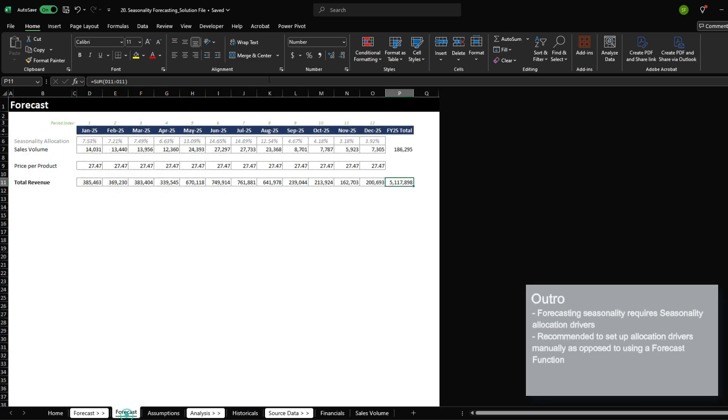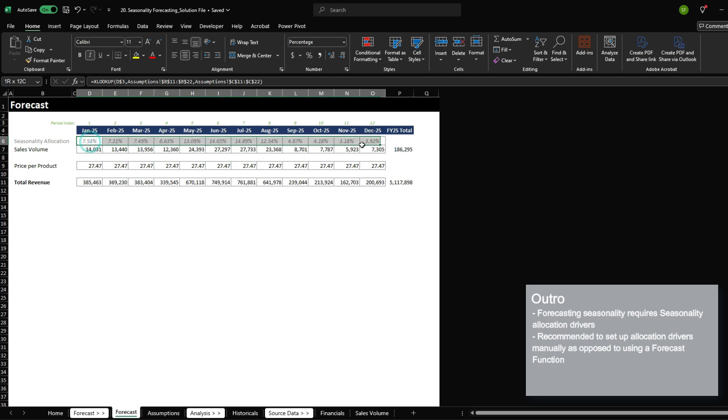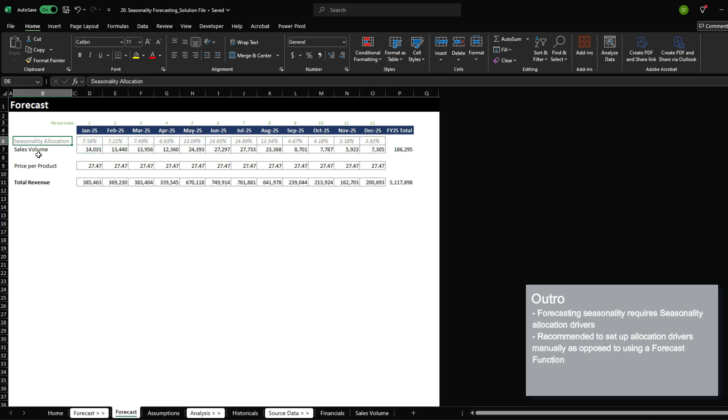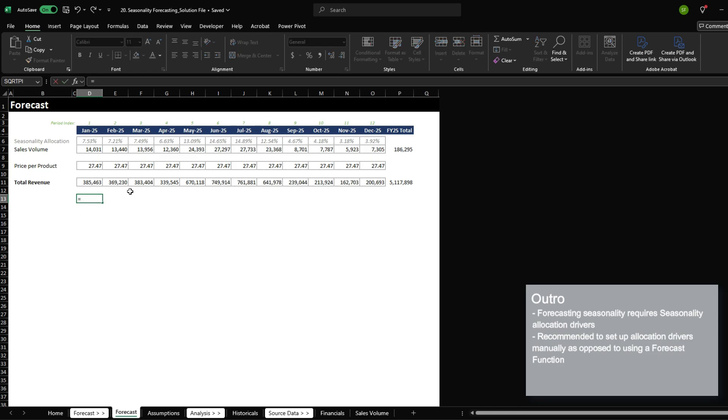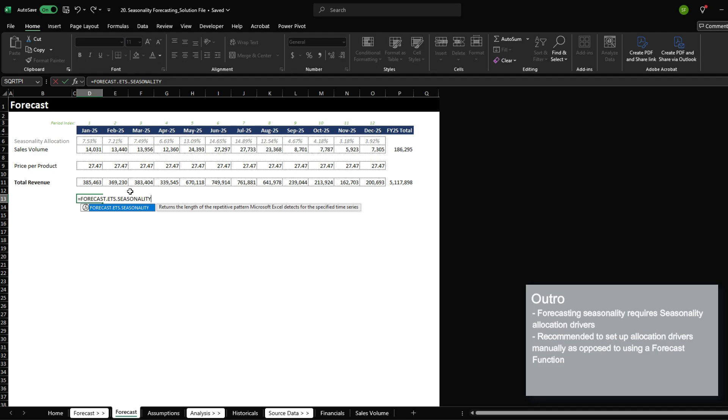And with that, we have completed the FY25 forecast. This is a very useful way to forecast with seasonality because you have full visibility and control of the seasonality allocation that you're applying to your model. There are other functions in Excel that will also factor in seasonality for you. For example, forecast.ets seasonality. This is fine to use as well, but you kind of lose the factor of visibility into the assumptions and drivers of your forecast model.